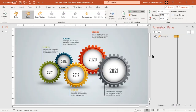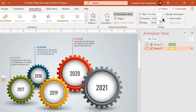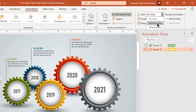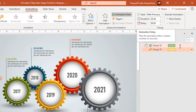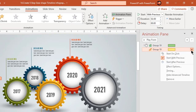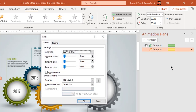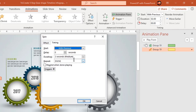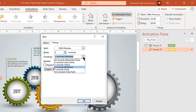So each gear shape will have two animations. Start it with previous, then go to more effect options. Under the timing tab, change the duration to 5 seconds and repeat this animation until end of slide.